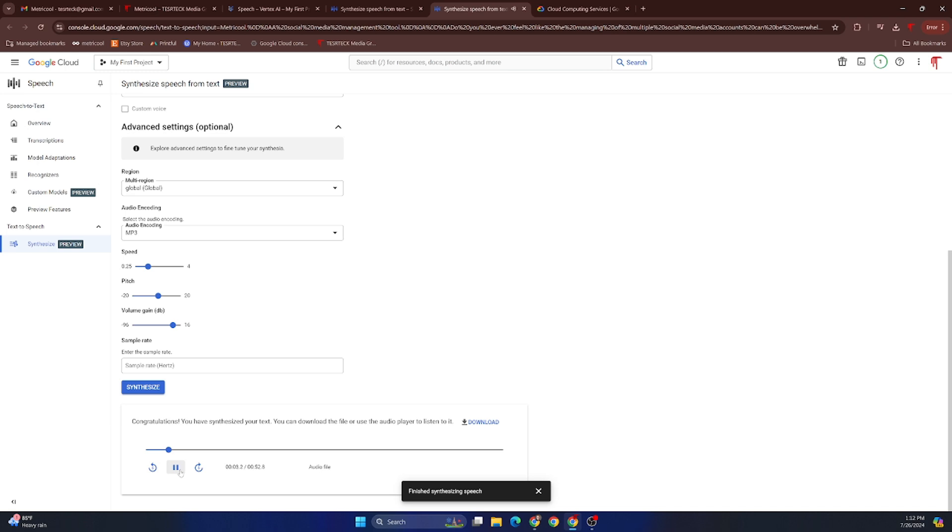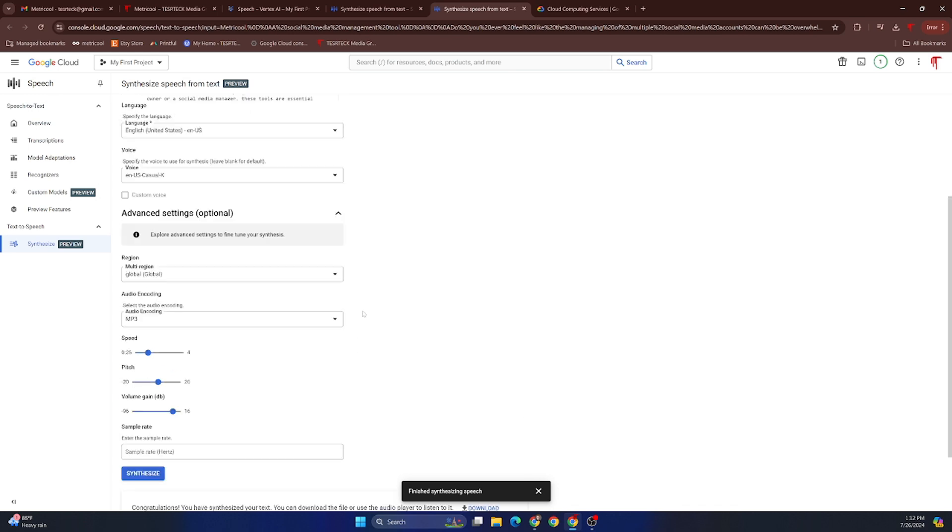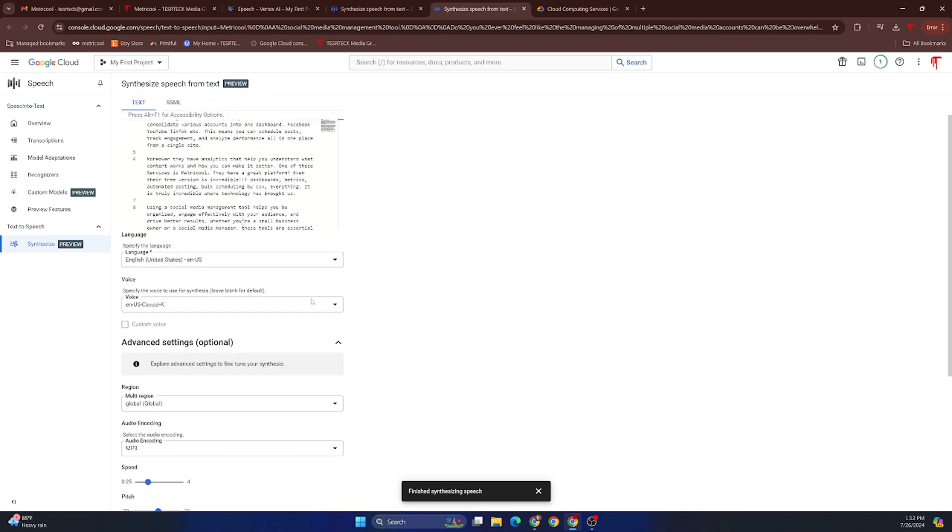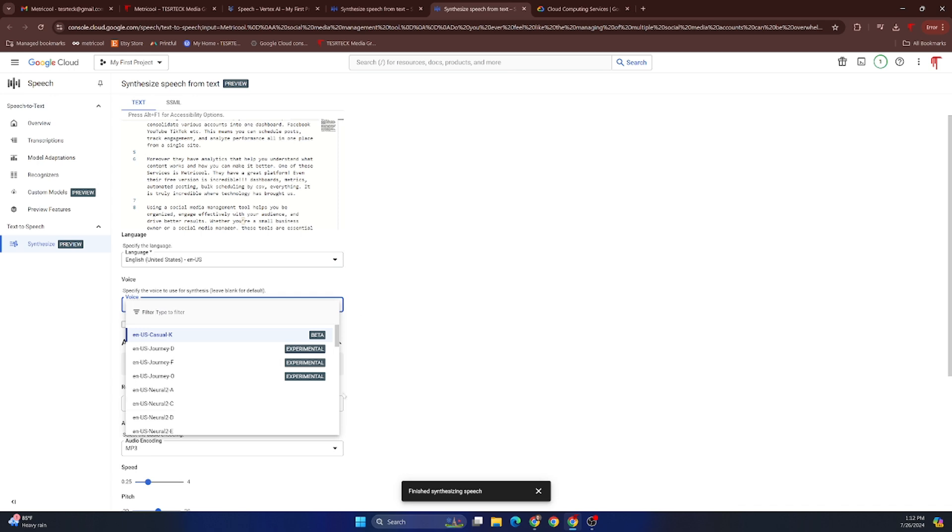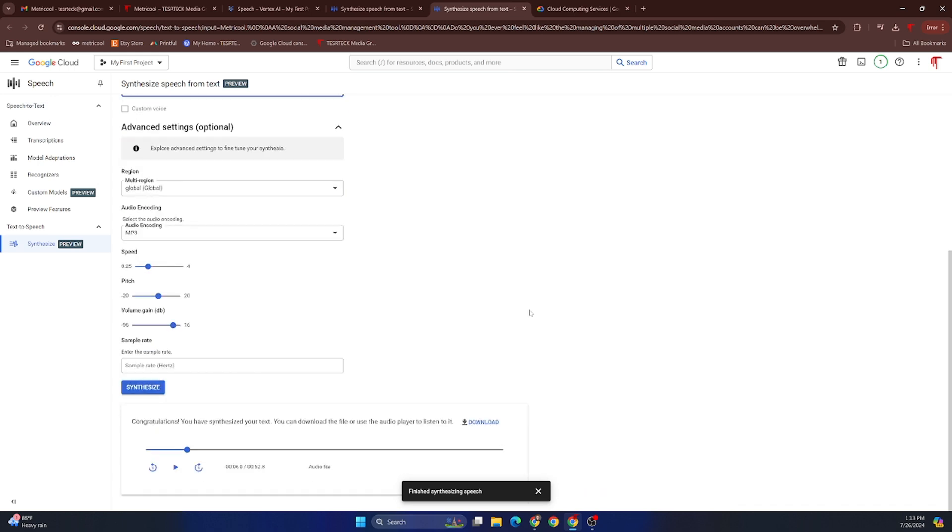And I will then synthesize that, and this one dropped it to 52 seconds: 'Metricool, a social media management tool. Do you ever feel like the managing of multiple social media accounts can be overwhelming?' So again, it starts to speed up. It may not sound excellent, but you can fine-tune as needed.